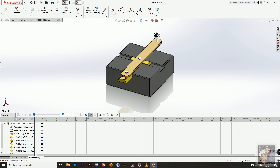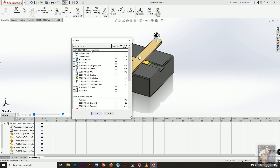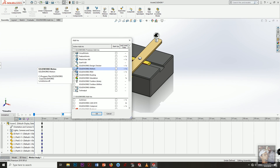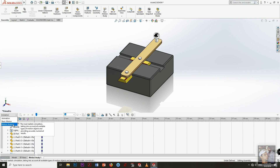Click Add-ins, then from SolidWorks Premium Add-ins select SolidWorks Motion and press OK. Then from the motion study, select Motion Analysis.